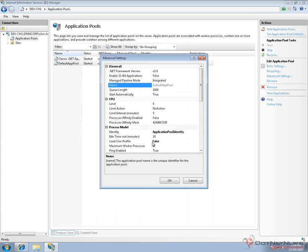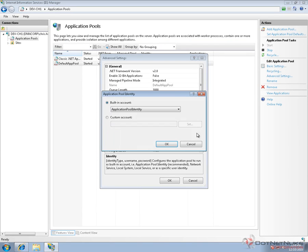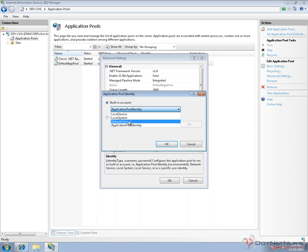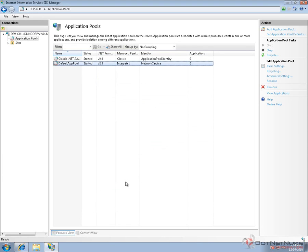From the Advanced Settings option, we want to change the identity that the application pool is running under. Change it from Application Pool identity to use the network service account. Click OK, and click OK again. This will configure IIS to run under a different account, which in Windows 7.5 is necessary so we don't have to configure special security permissions within SQL Server.